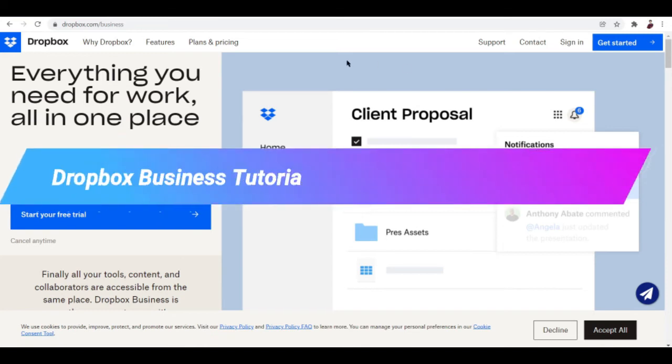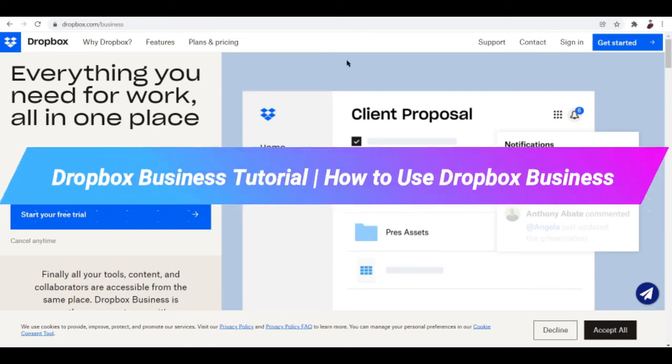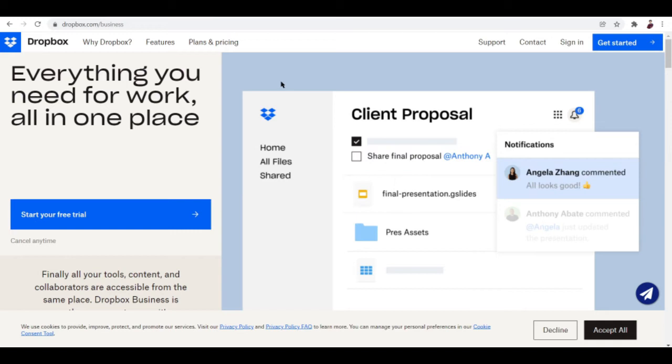Dropbox Business Tutorial - How to Use Dropbox Business. Hi there you guys, in this video I'm going to talk you through how to use Dropbox Business. This time it's different than the ordinary Dropbox that we're used to.